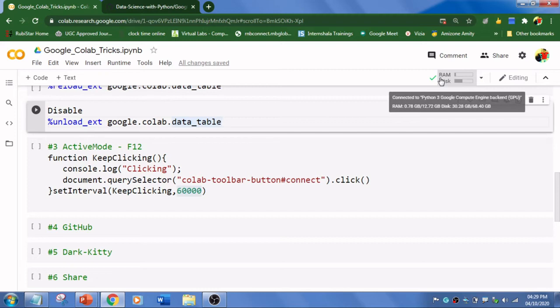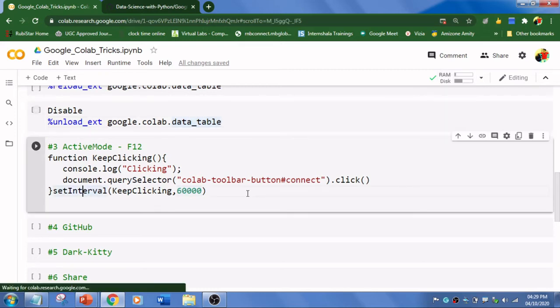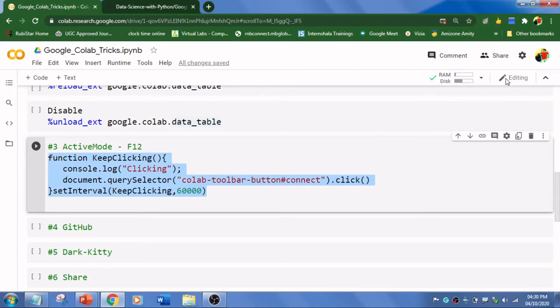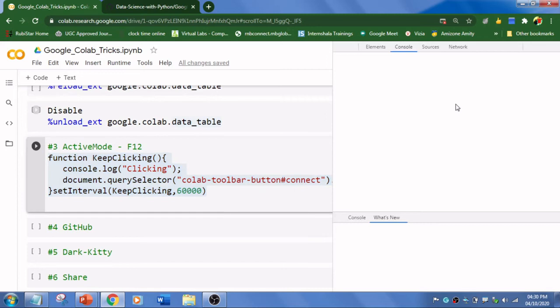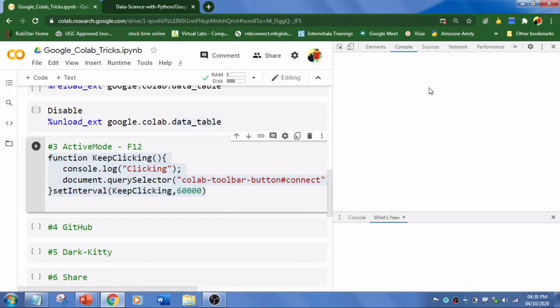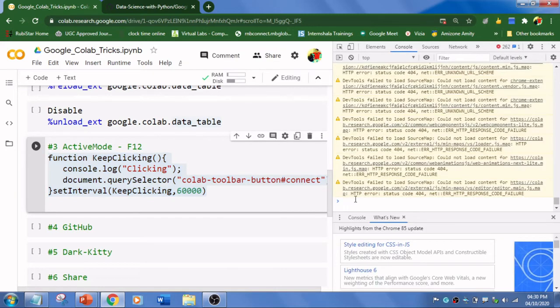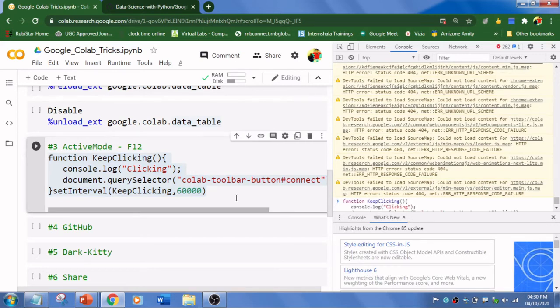What happens is that our training model will get stopped and you need to train again. For that, what we can do is copy this piece of code and press function F12 or just F12 in your keyboard. It enables the code. Go to console and just copy-paste this code over here.